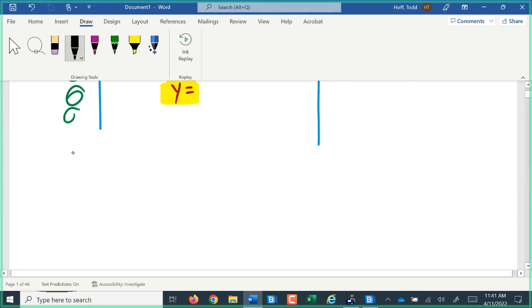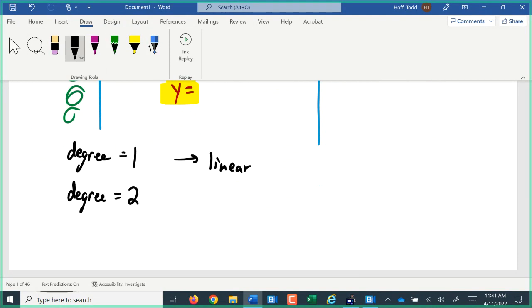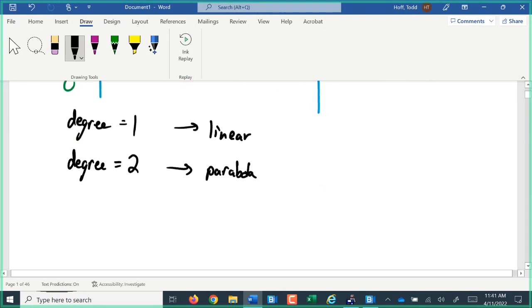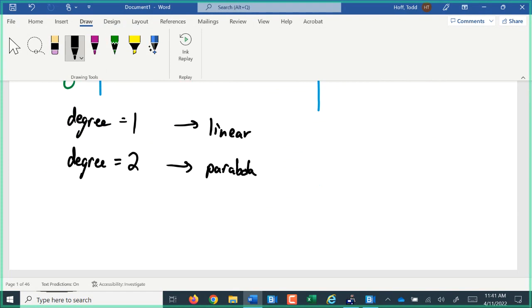If that power is 1, then it is a linear equation — it makes a straight line. If that degree is 2, in other words the largest power on x is 2, then it makes that parabola. There are other shapes as that number gets bigger. If it were a degree of 3, it would be a cubic curve — kind of an S curve. A fourth degree curve also has its own general shape. The shape is based simply on that large power, the degree of the equation.